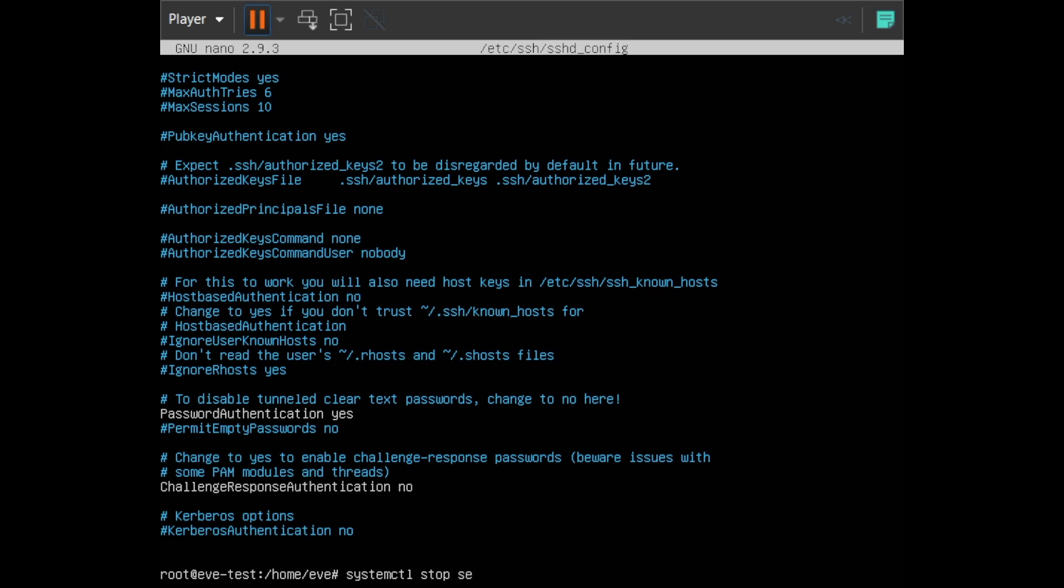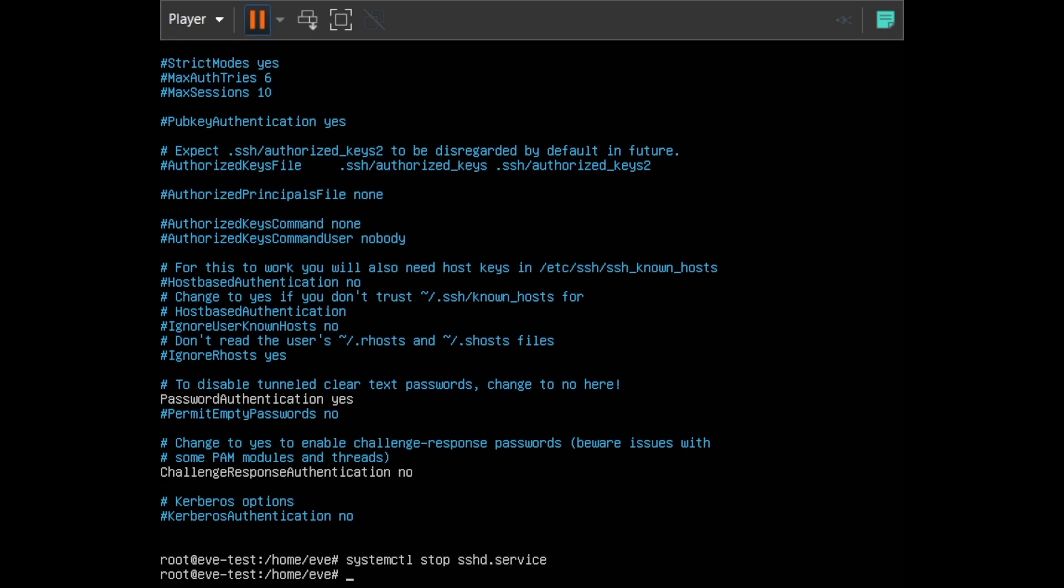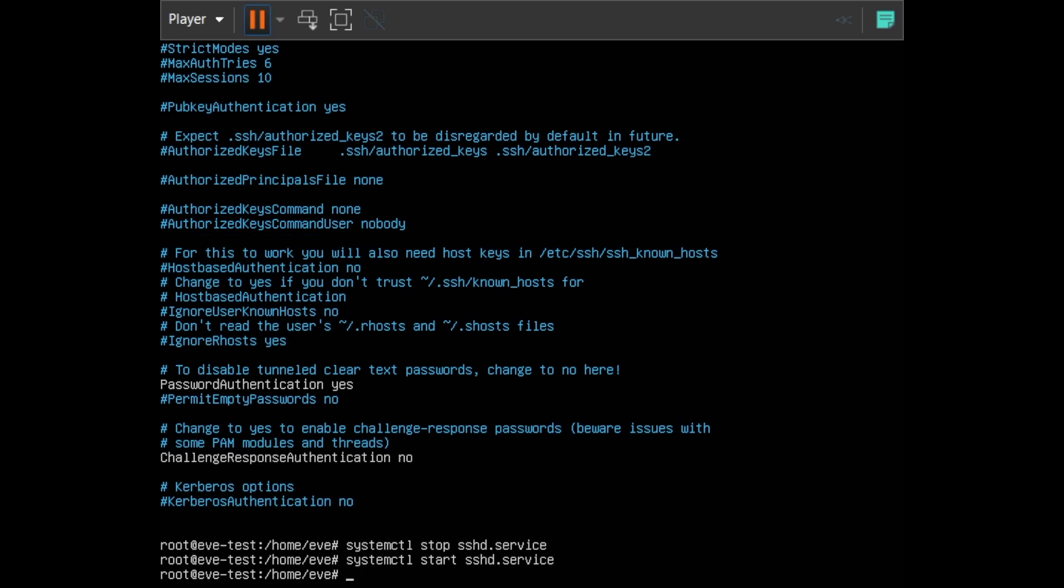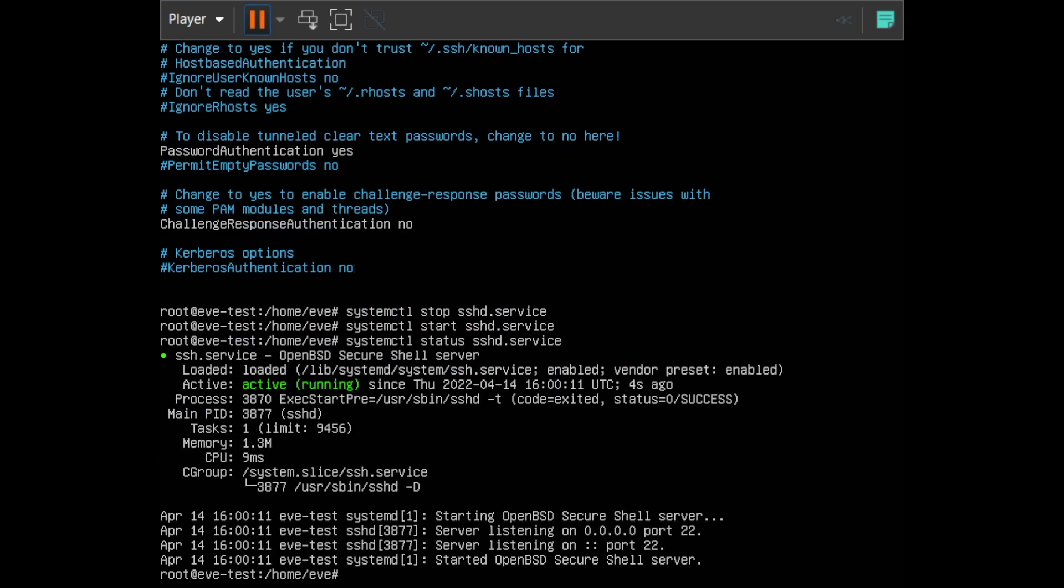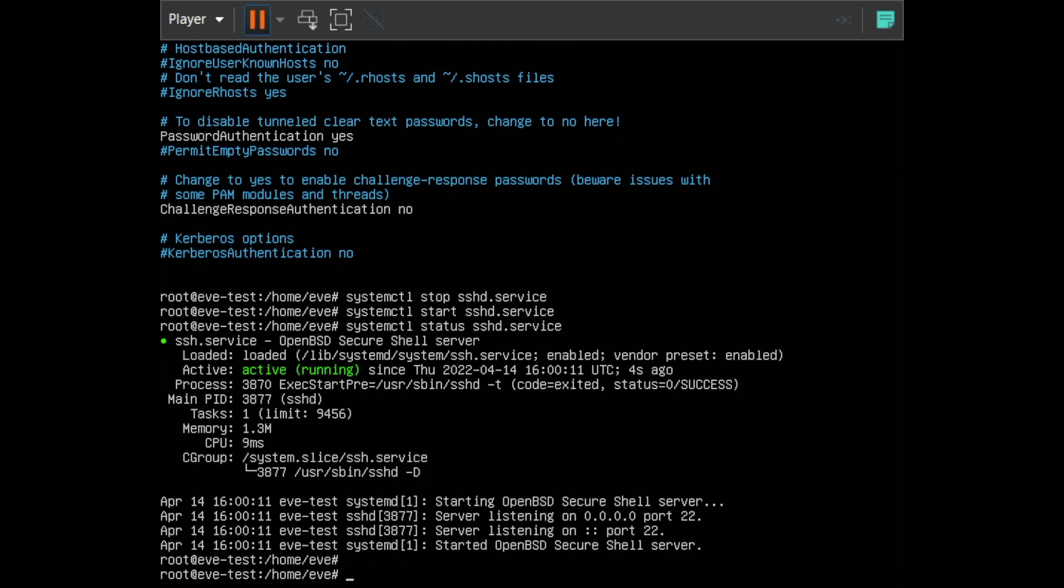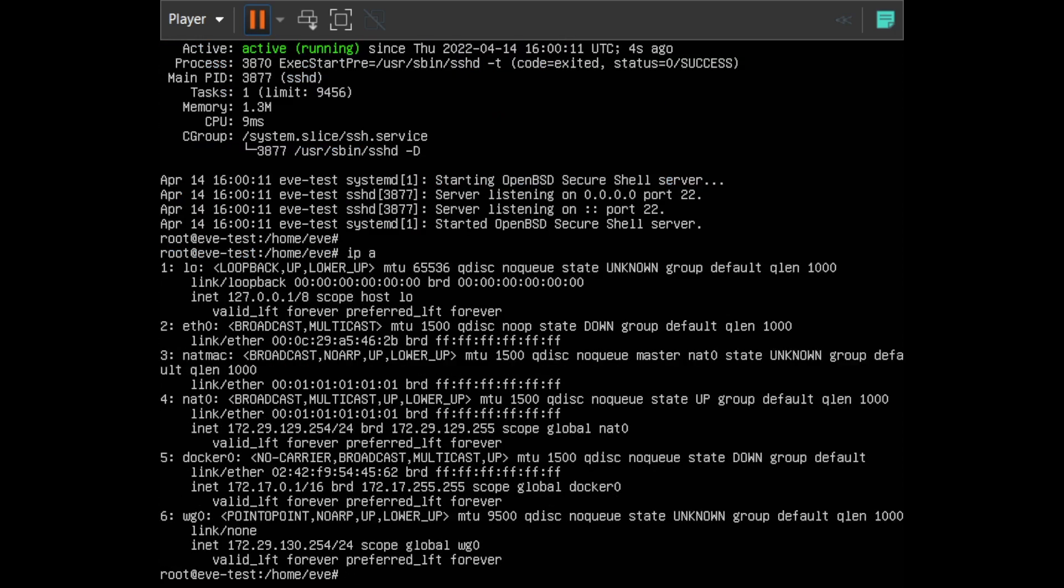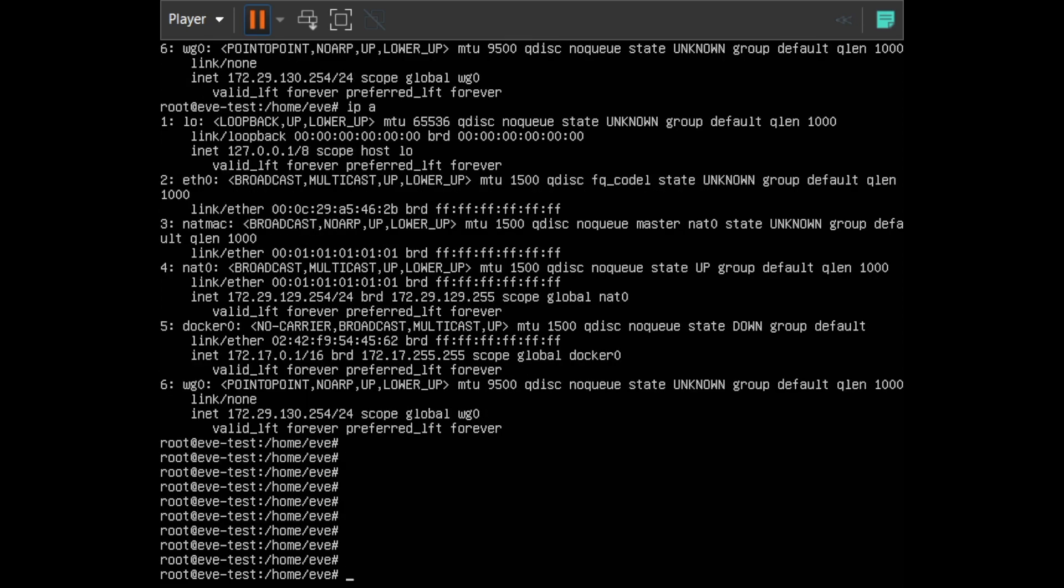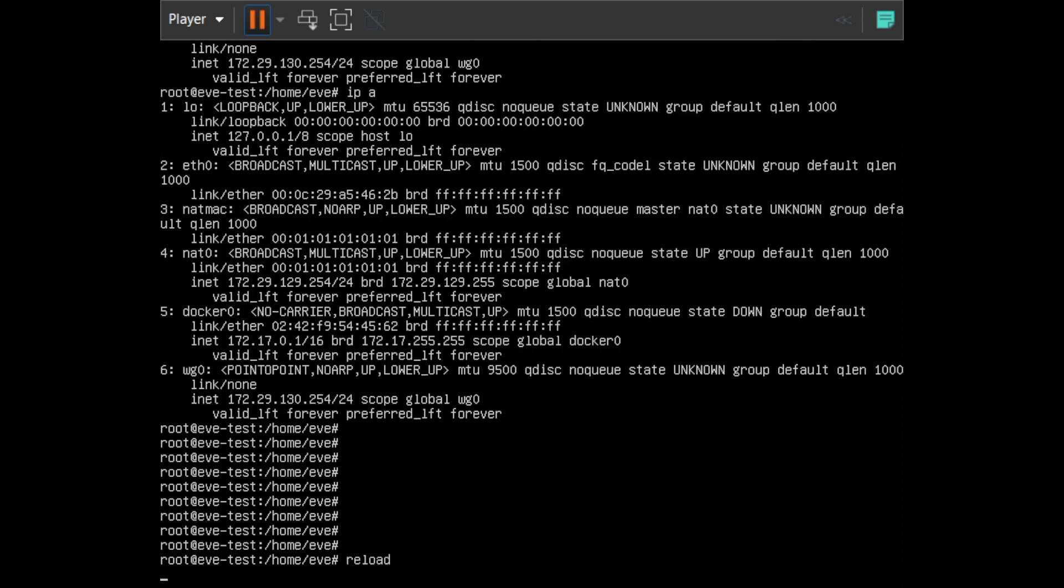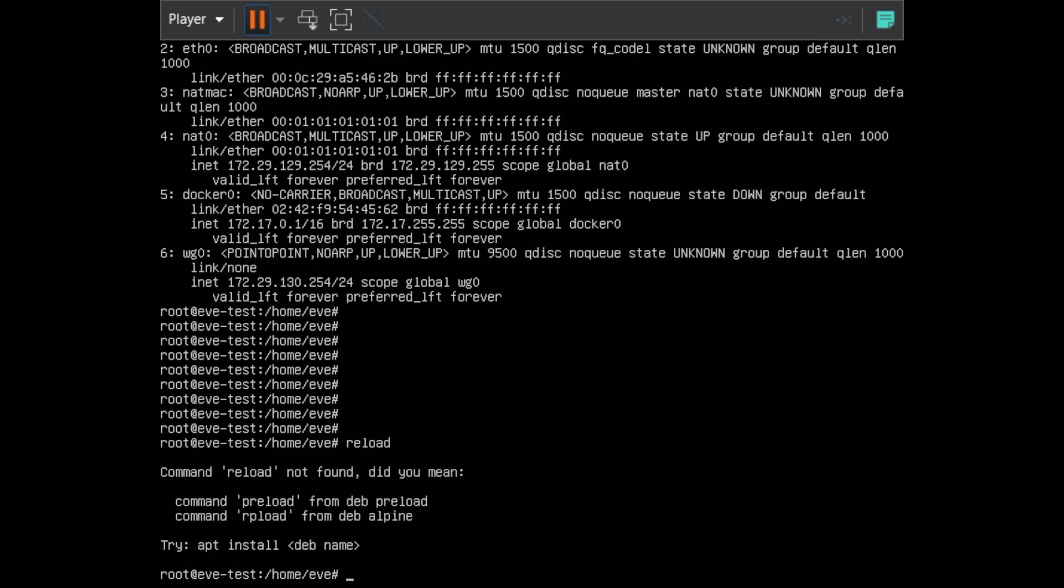Everything you want to do during this installation, you want to do as root. First thing you need to do when you log in again: change the password and edit those SSH configs that we just looked at. After that, you want to restart the service.